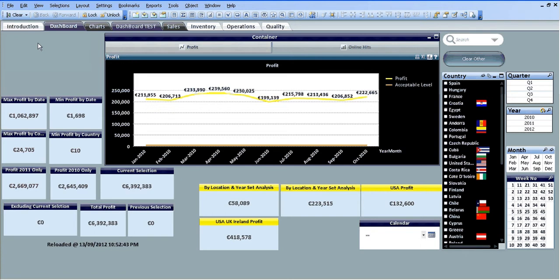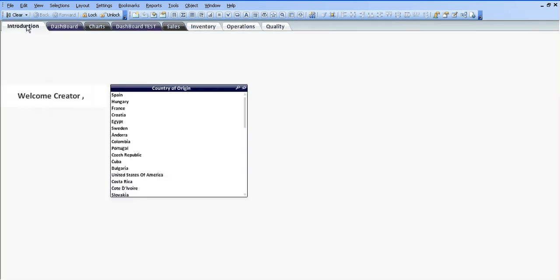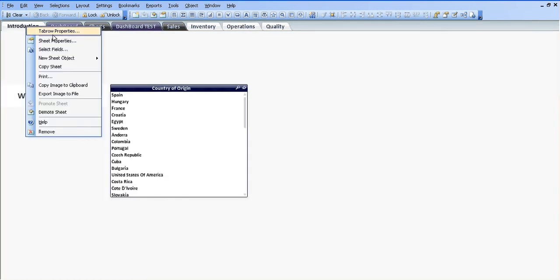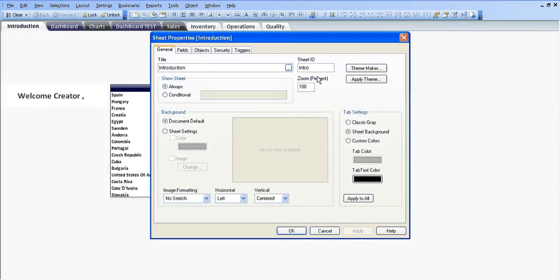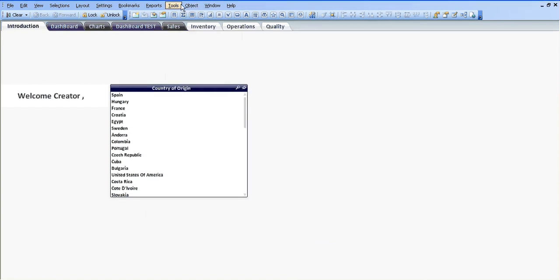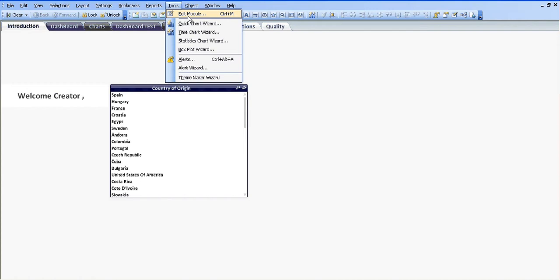If I go into the sheet properties of the introduction page, you can see I've named that intro as the sheet ID.